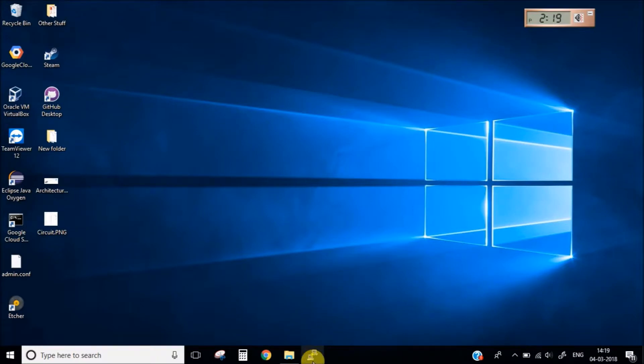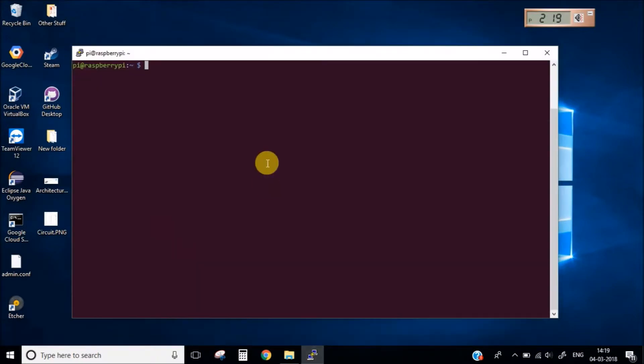So now let's open the terminal of the Raspberry Pi and let's create a Python code. I will name it as GPIO.py.